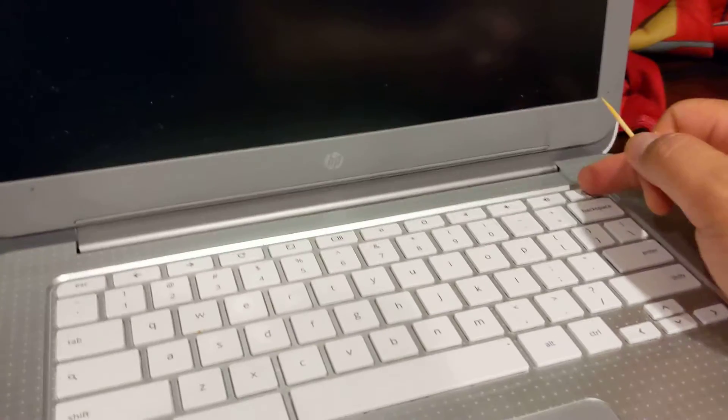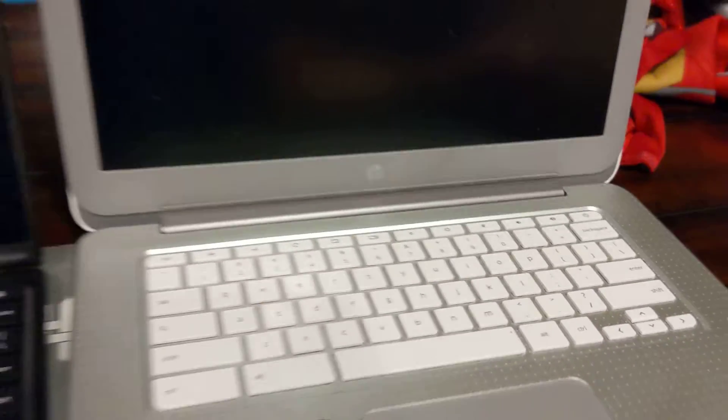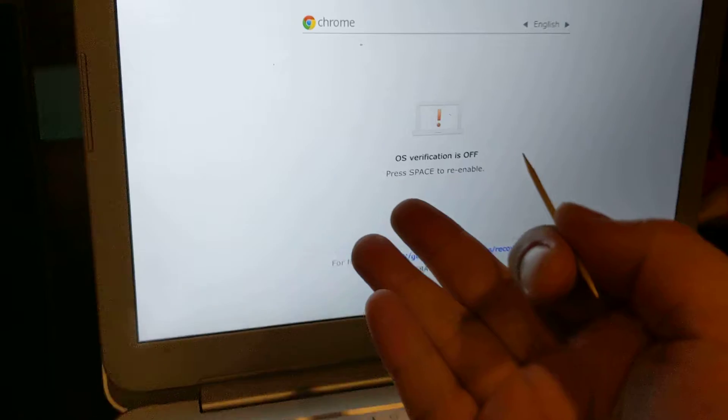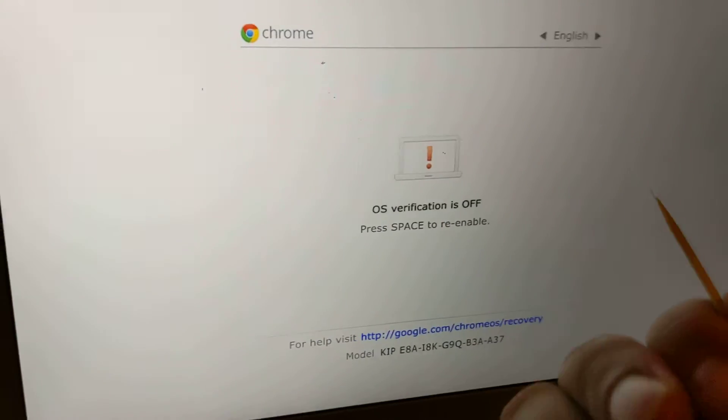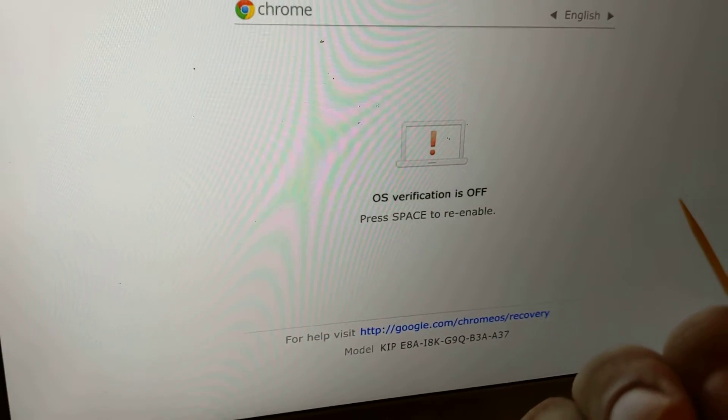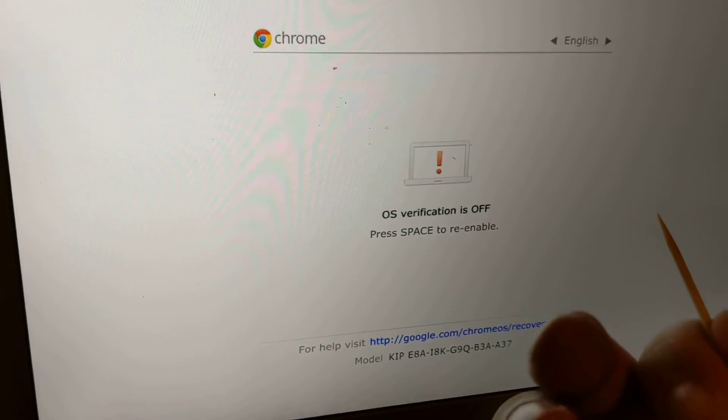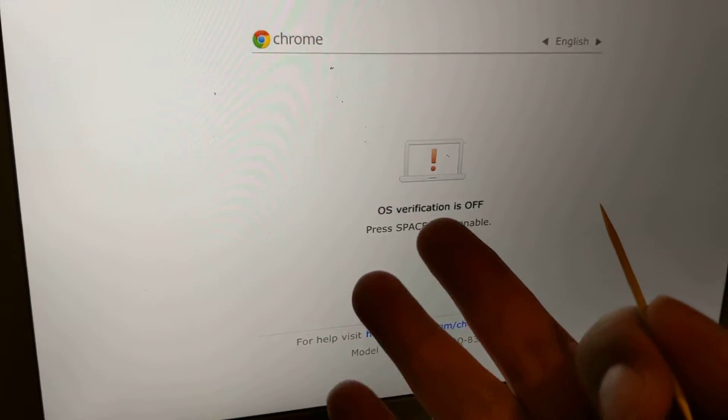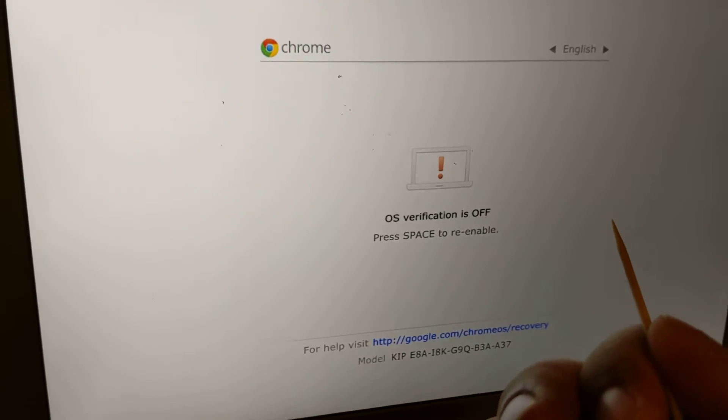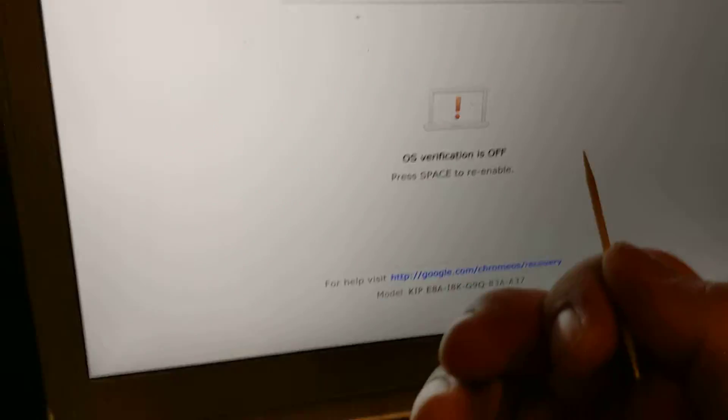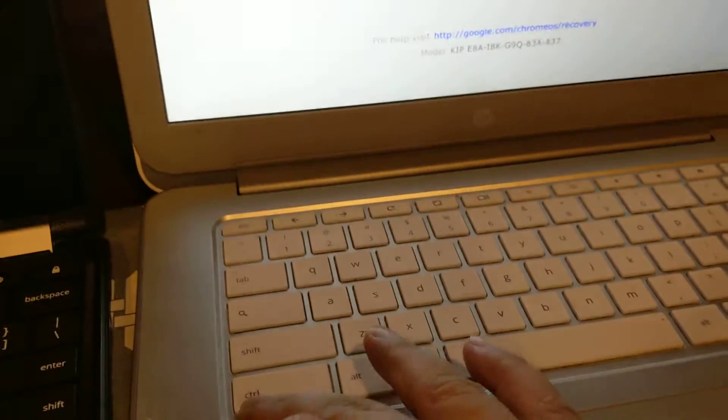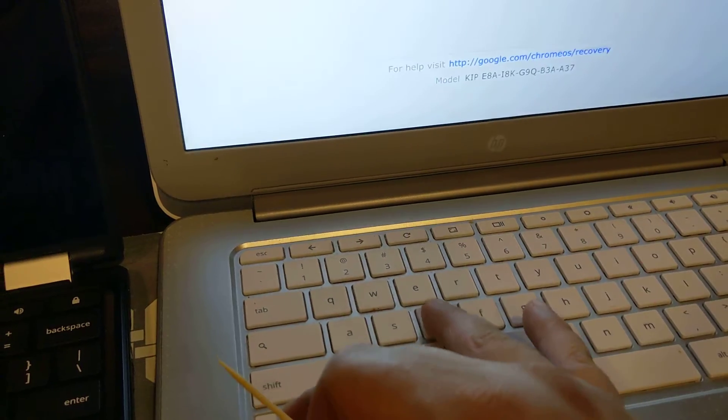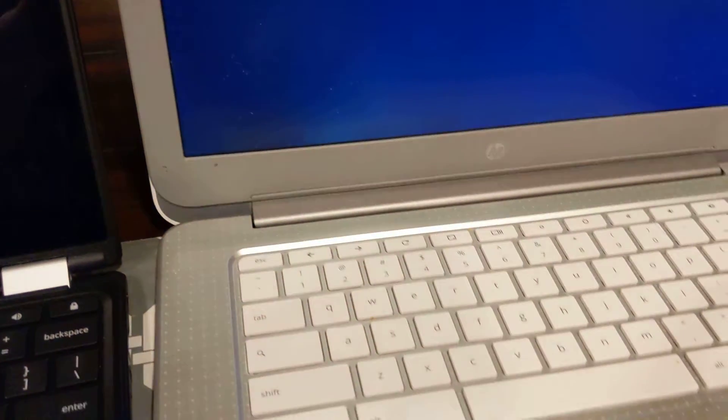Over here I have developer mode enabled and you'll see that when it boots up you should get to this OS verification is off screen. So if you don't have this it means you don't have developer mode on and I can continue by pressing Ctrl+D and it'll continue to the boot screen.